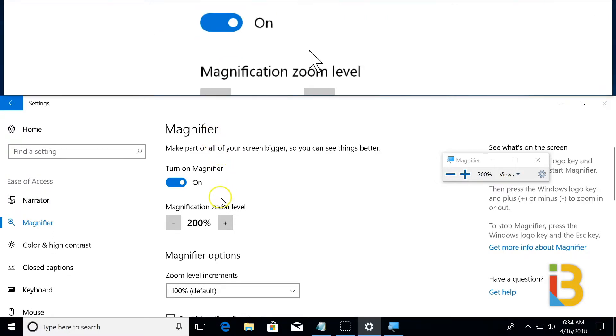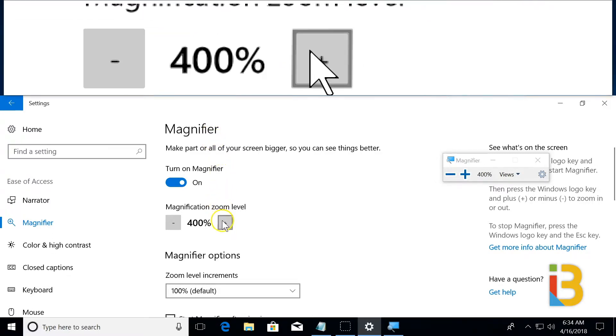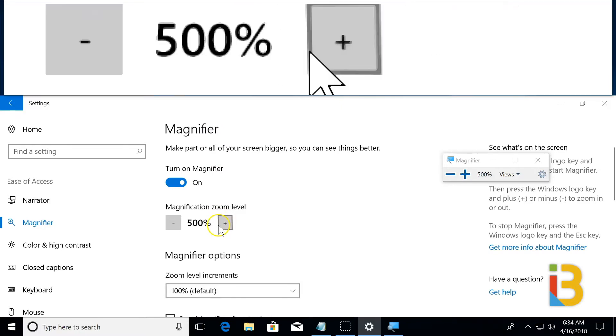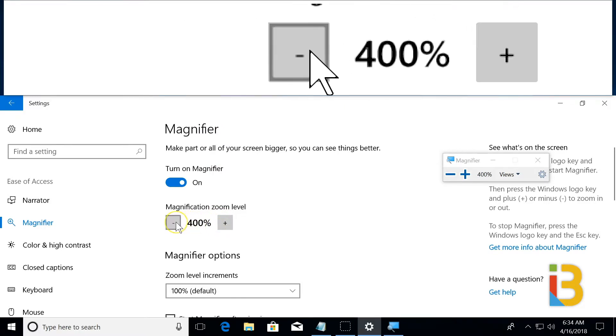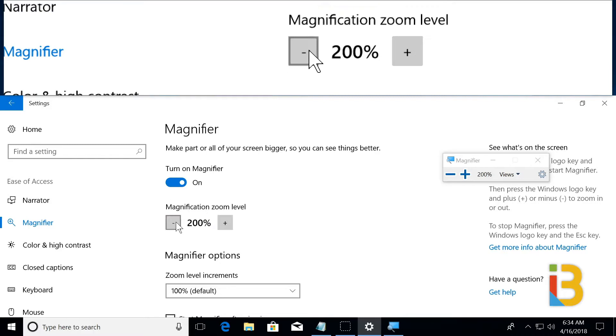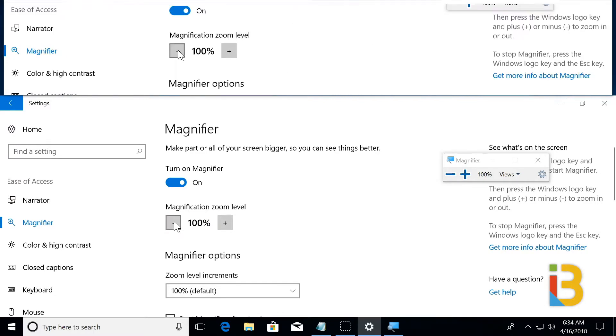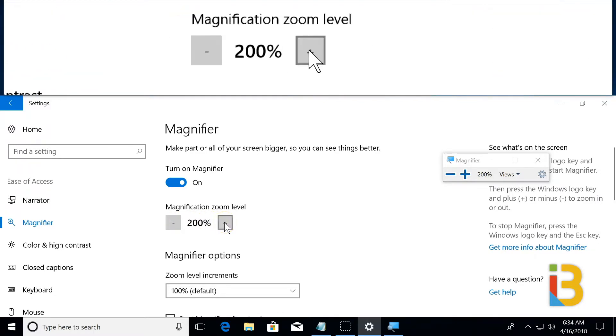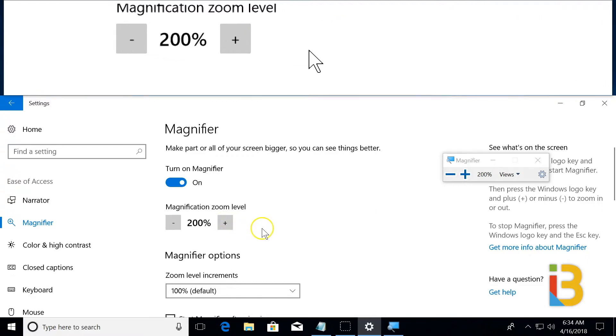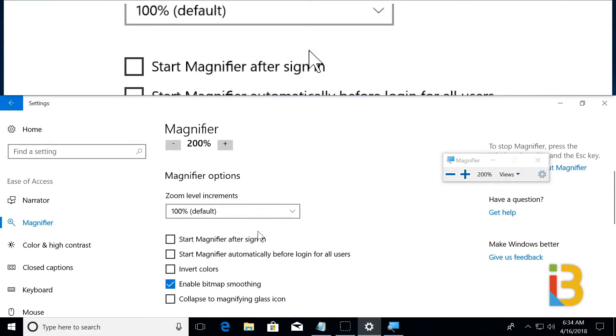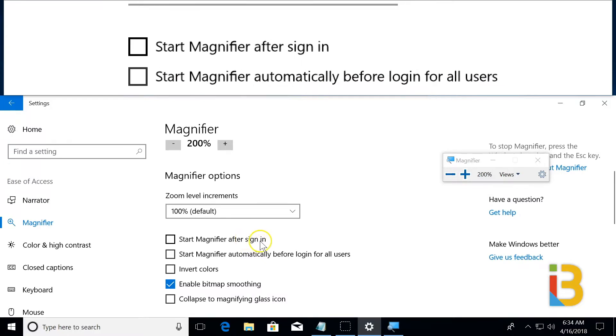You can increase the magnification level and even go back to the standard zoom or back to 100%, which would be the normal vision. You can have it loaded right after you sign in.